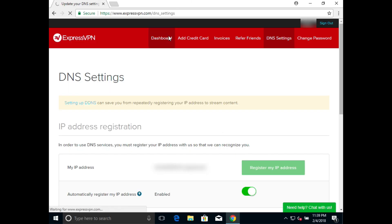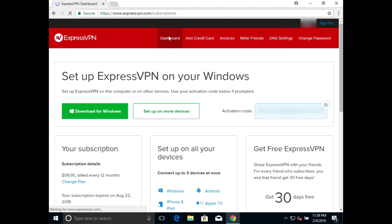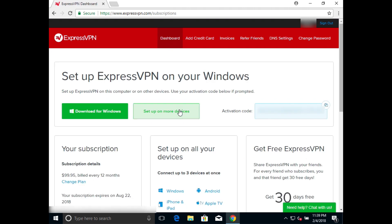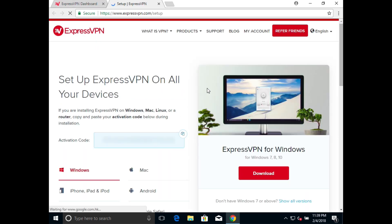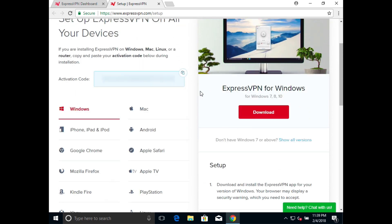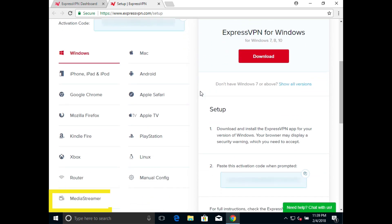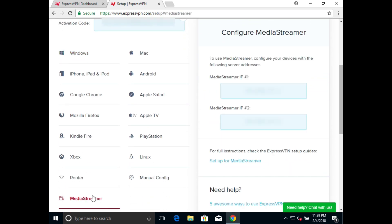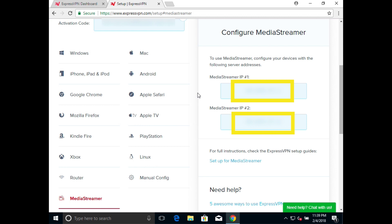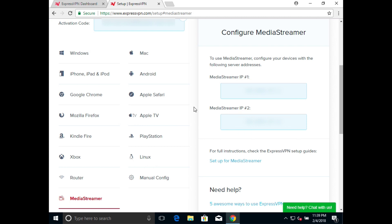Click the button that reads Set up on more devices. A new tab will open. Scroll down and click MediaStreamer on the left. Two IP addresses will appear on the right. Leave this page open — you'll be using it soon.